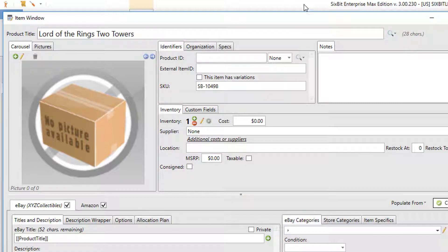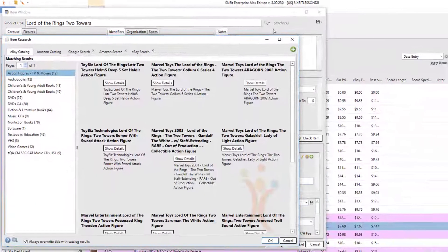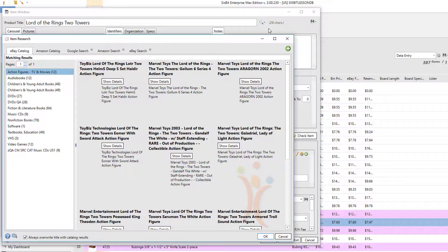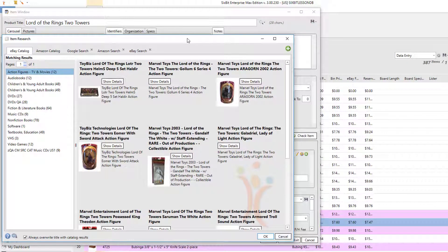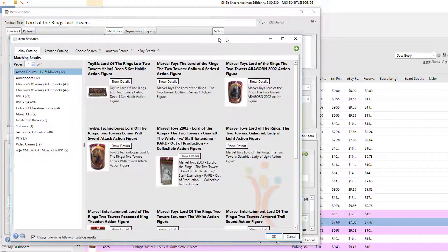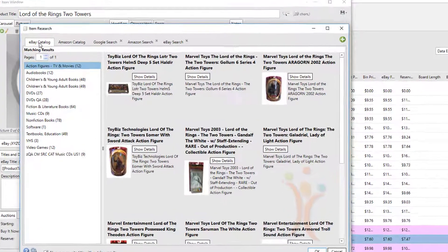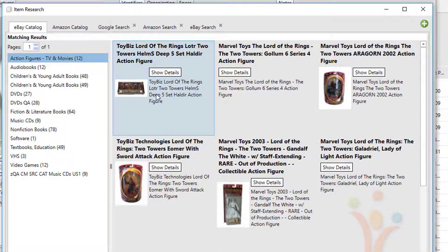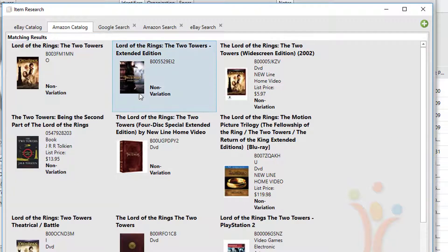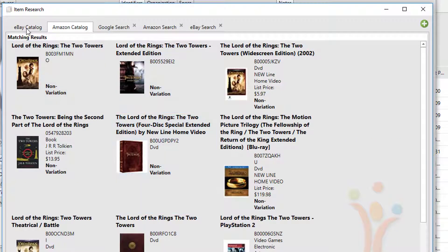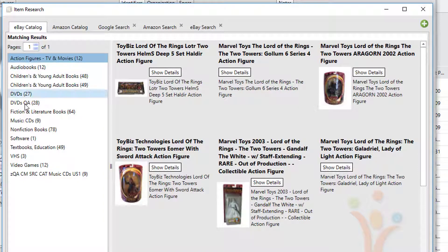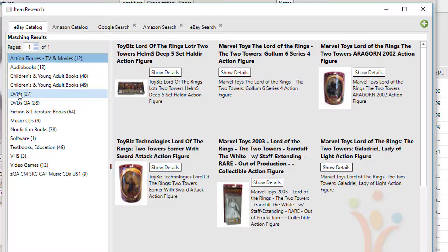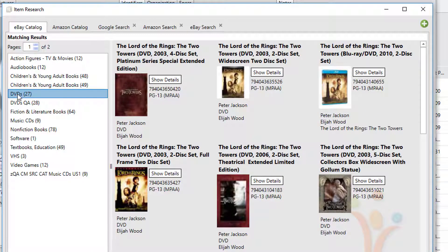I could go over here to the search button and perform a search. Our item research tool will come up and the first thing I want to show you is that it provides listings from the eBay catalog and from the Amazon catalog. The eBay catalog is further broken down by categories, so if I was looking for a DVD in particular, I could choose DVDs and then select the particular version of the item that I'm selling.